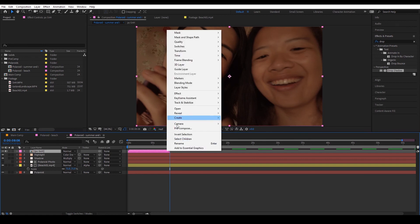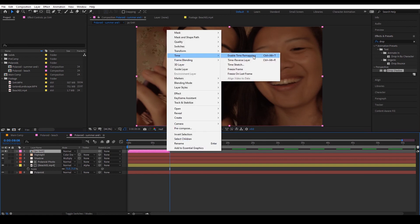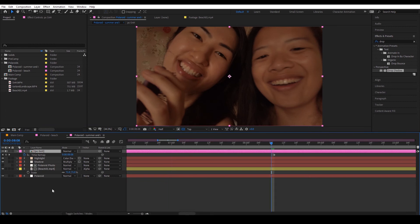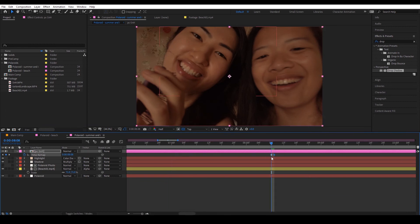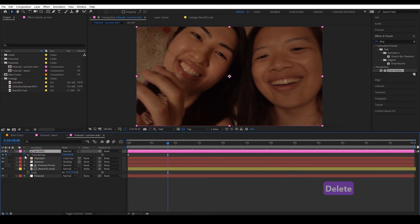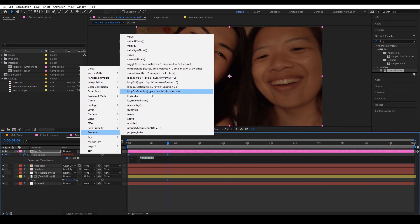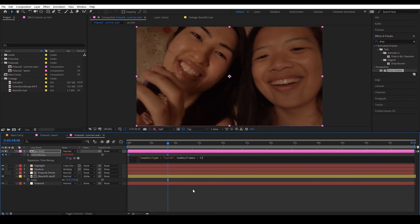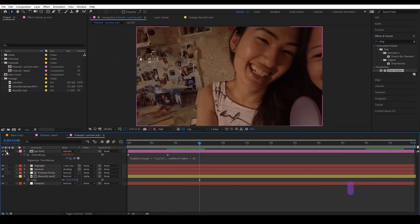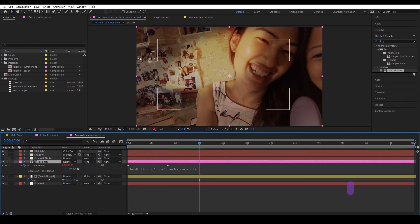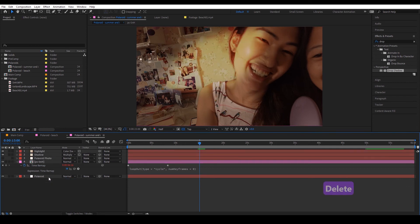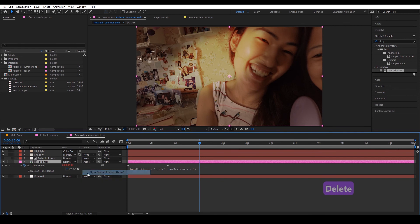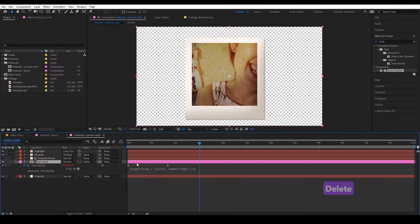So remember our time, enable time remapping, hit the keyframe there, no need for that one. Alt click the stopwatch, property and loop out. And then we're just going to replace this one with the beach so track mat alpha mat, scale it down.